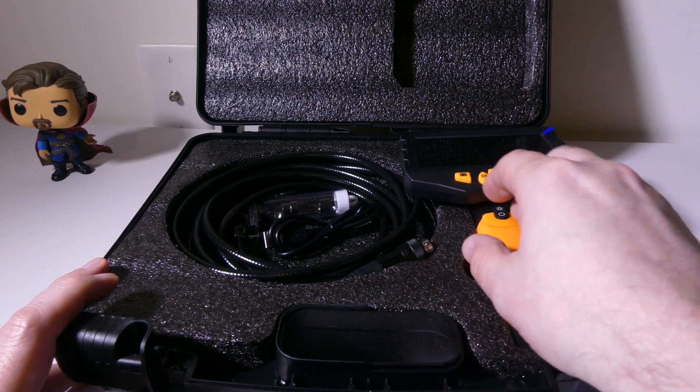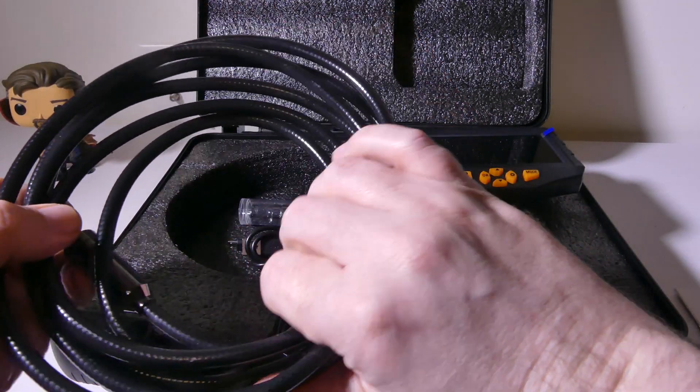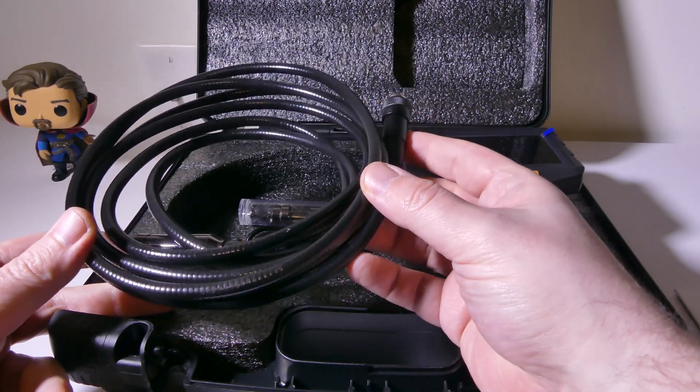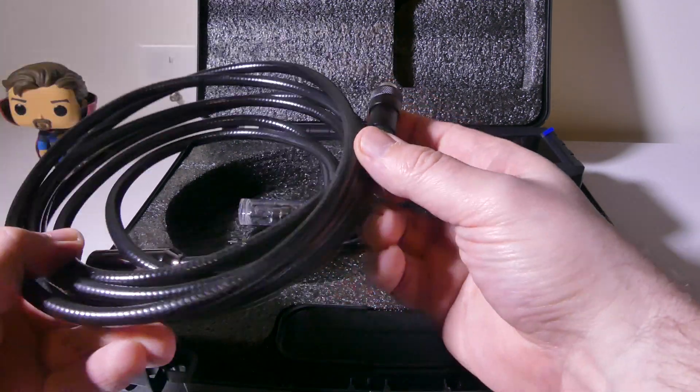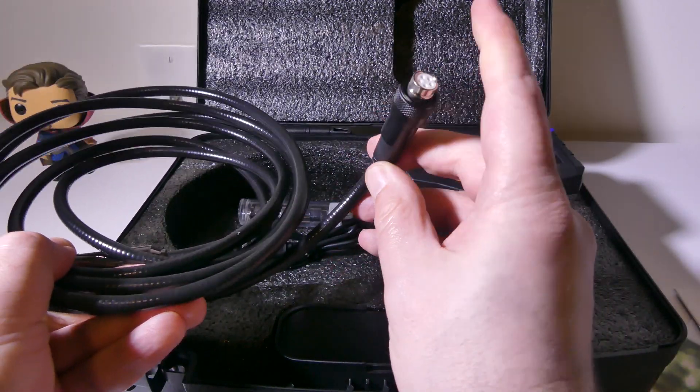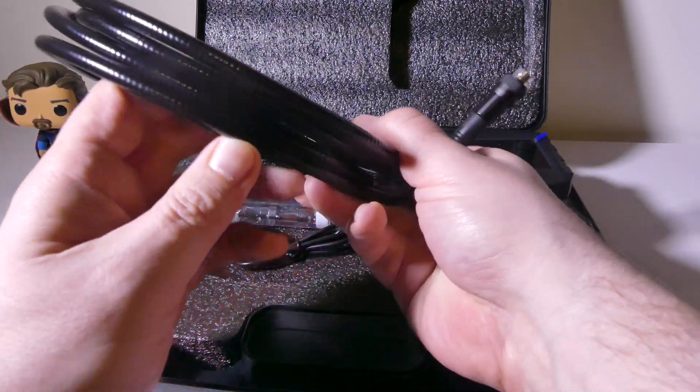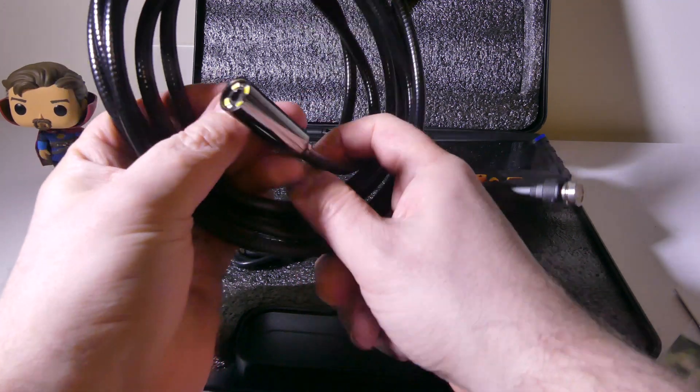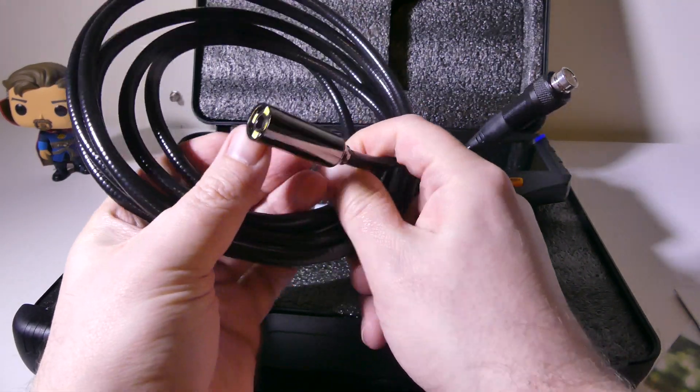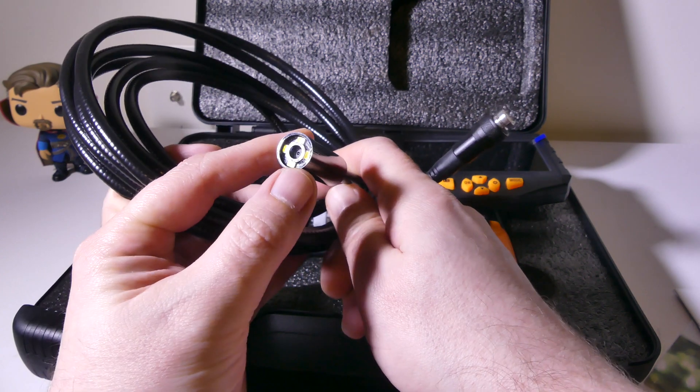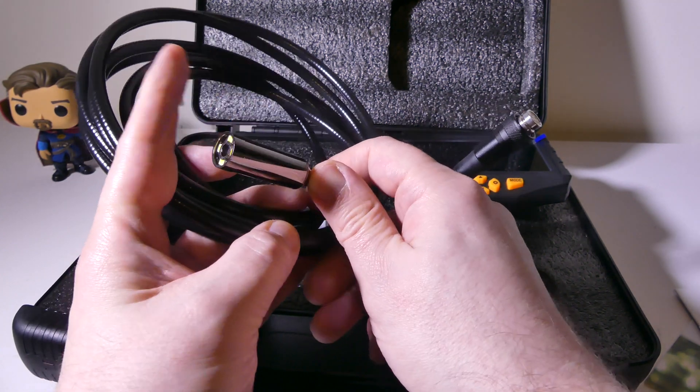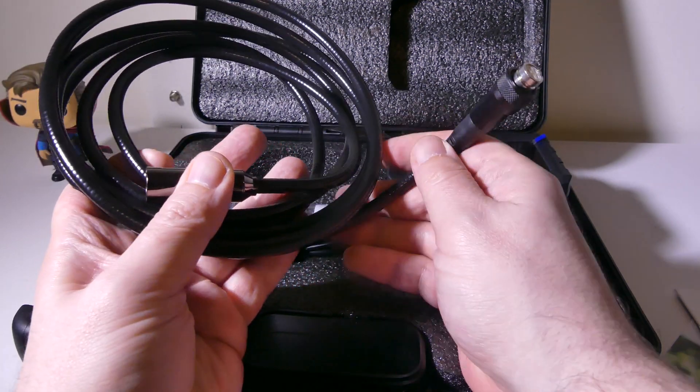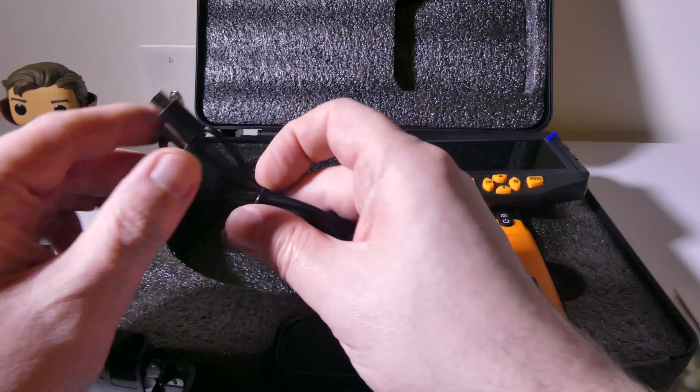You get the main unit itself. You get either a one-meter or three-meter auto-focusing boroscope cable here, and one end has some pins that will go into the unit, and the other end is going to be the camera, kind of in a gun metal, and it also has some LEDs around it as well, which I'll get into and demonstrate so you can illuminate wherever you're trying to see. It's got three levels of brightness on that, which I'll show off in just a bit.